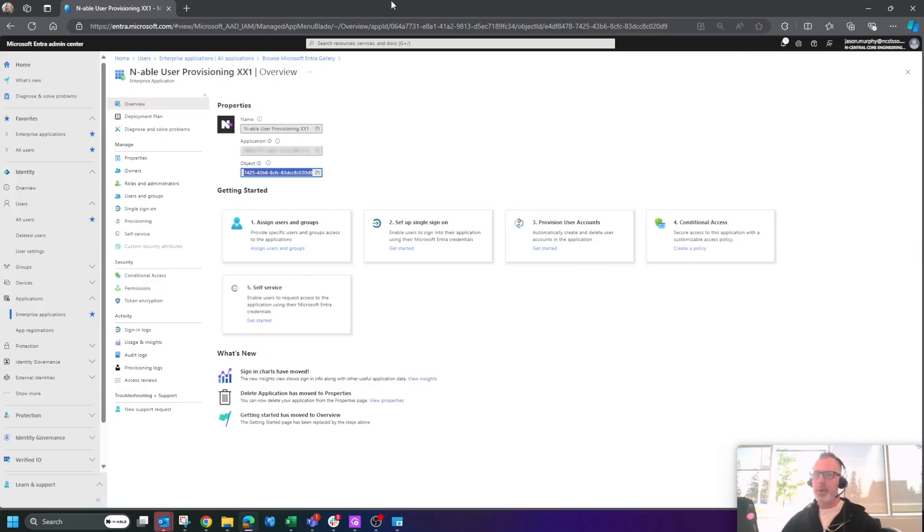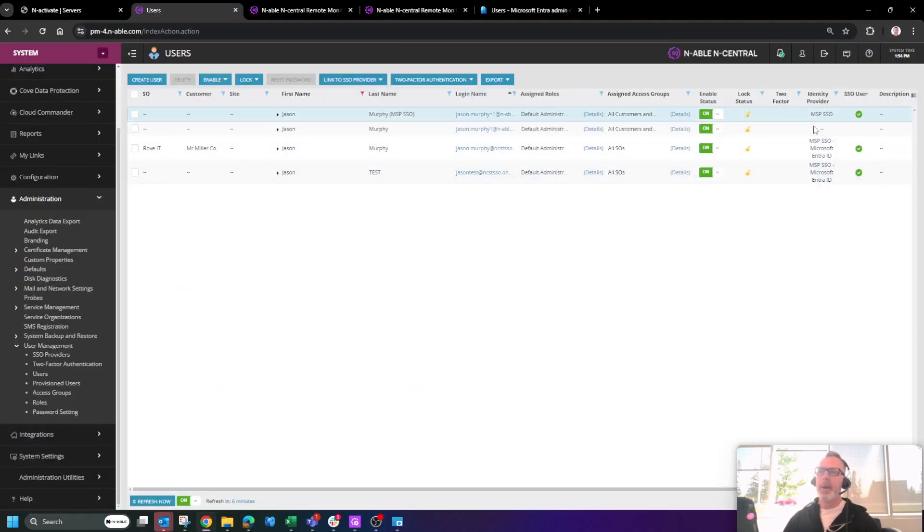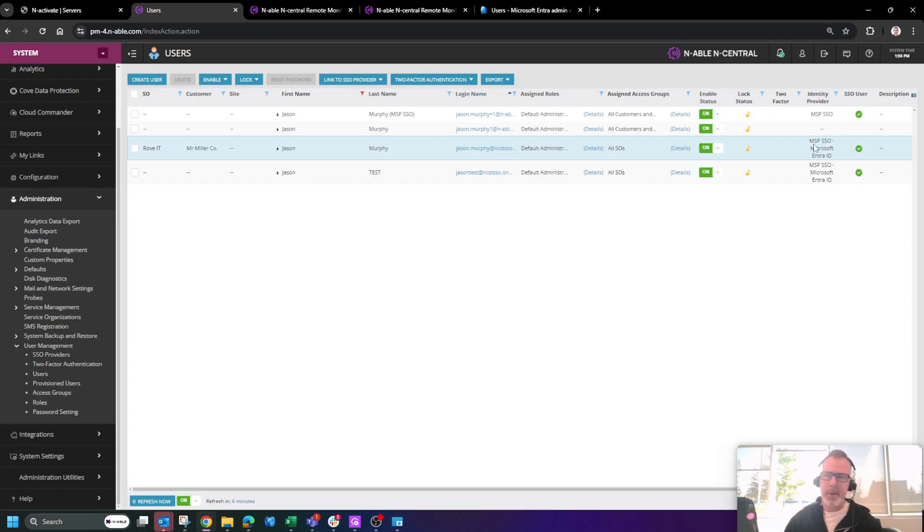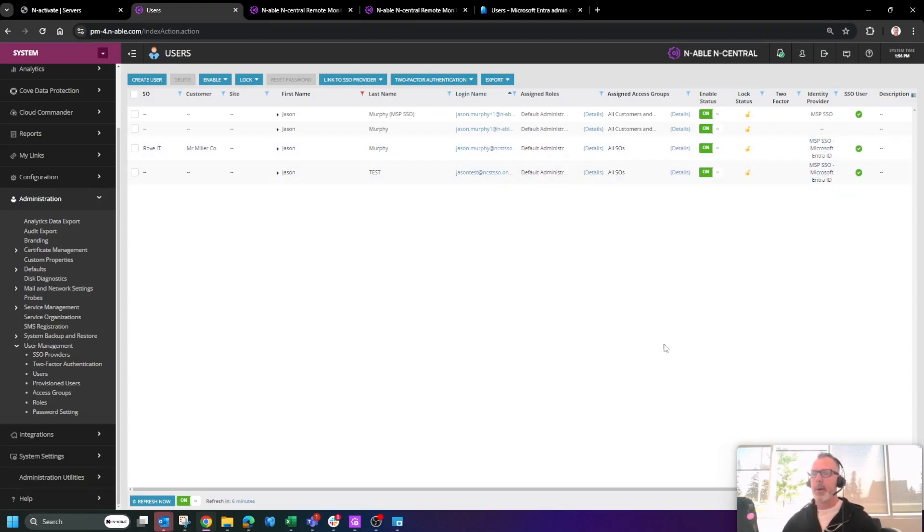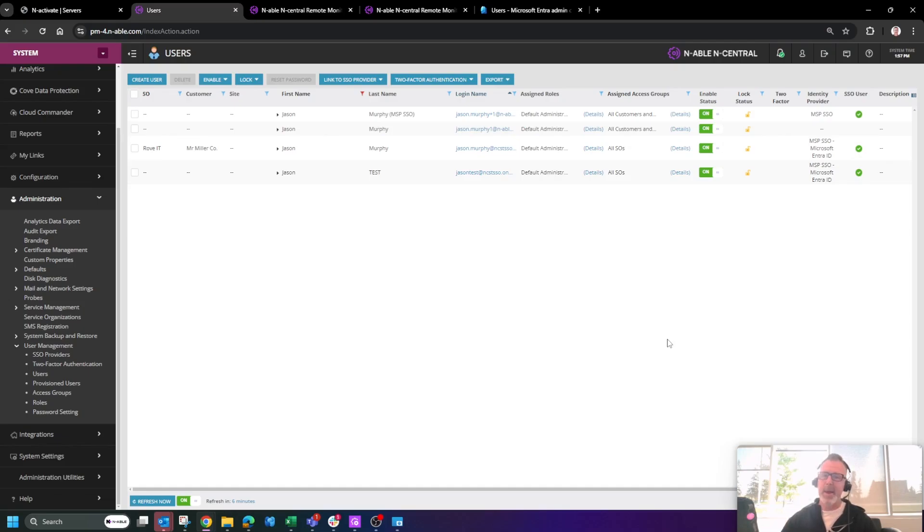Once we've connected both Entra ID and Encentral, then what we're going to do is simply now register as Enable login or what we call MSP SSO and Entra ID. Now, this is an amazing effort from a lot of people here at Enable. I hope you enjoy it and take advantage of it. My name's Jason and we'll see you soon.